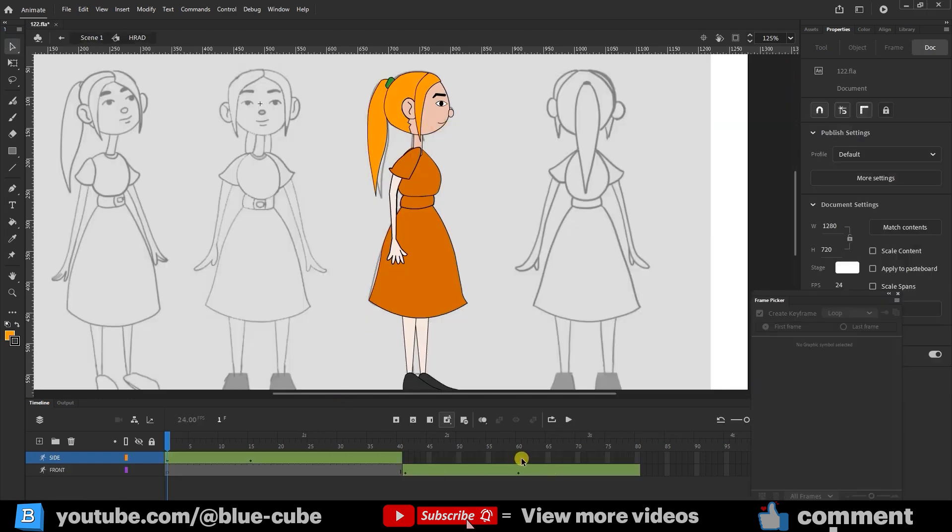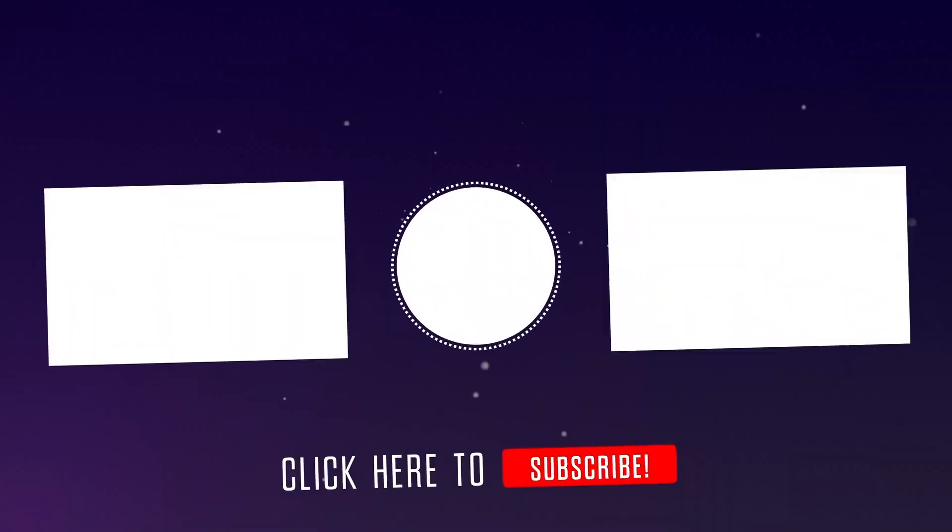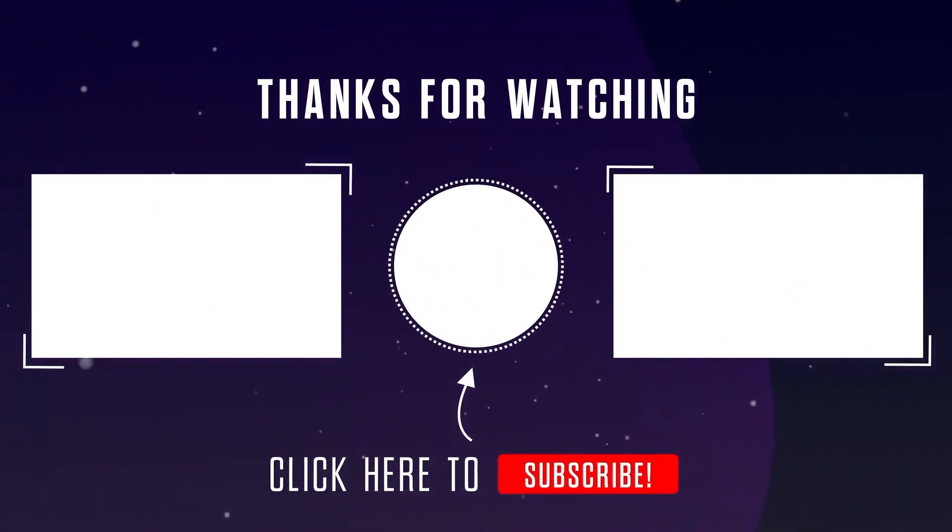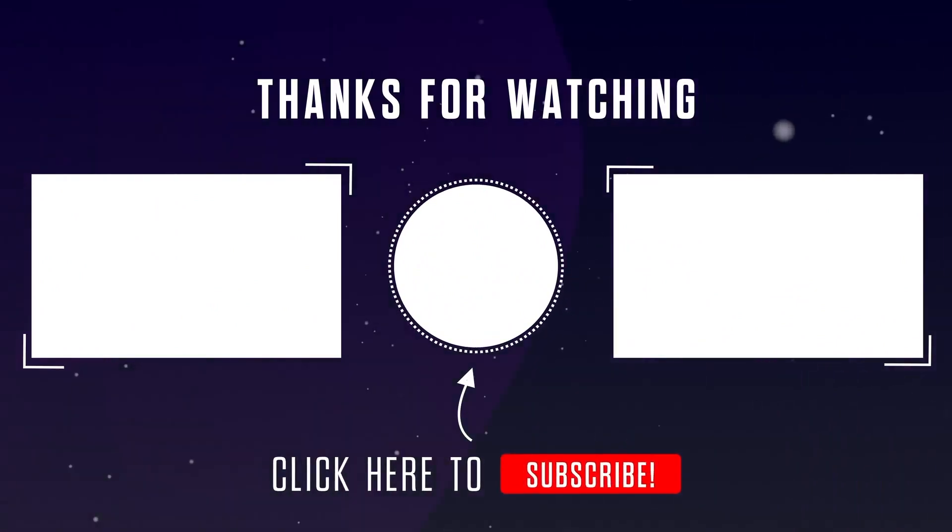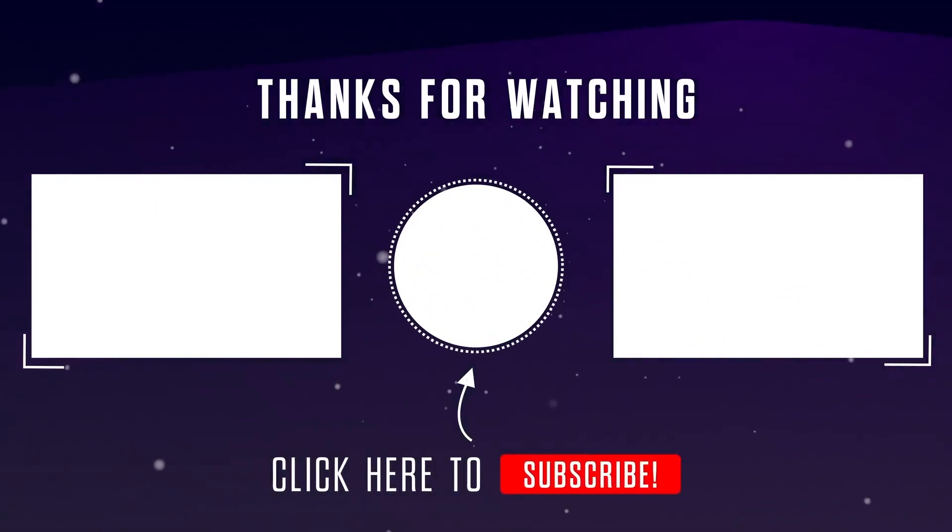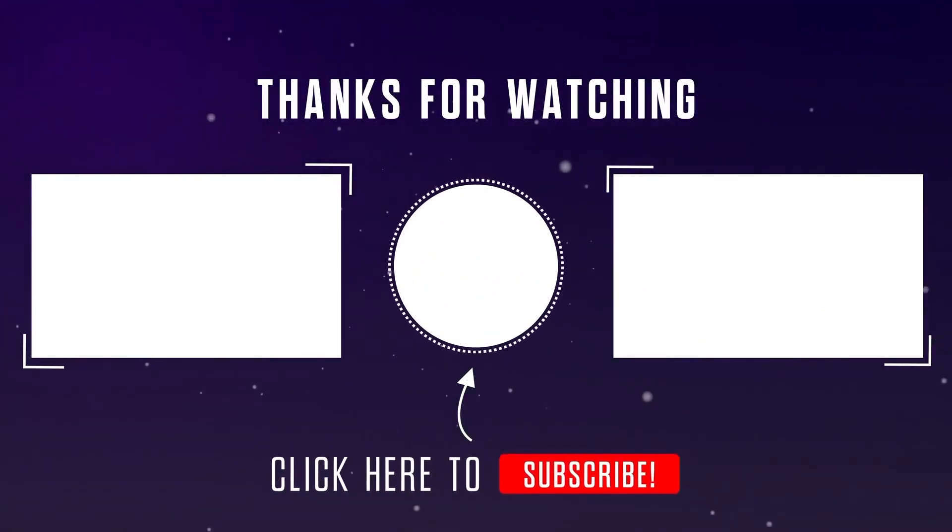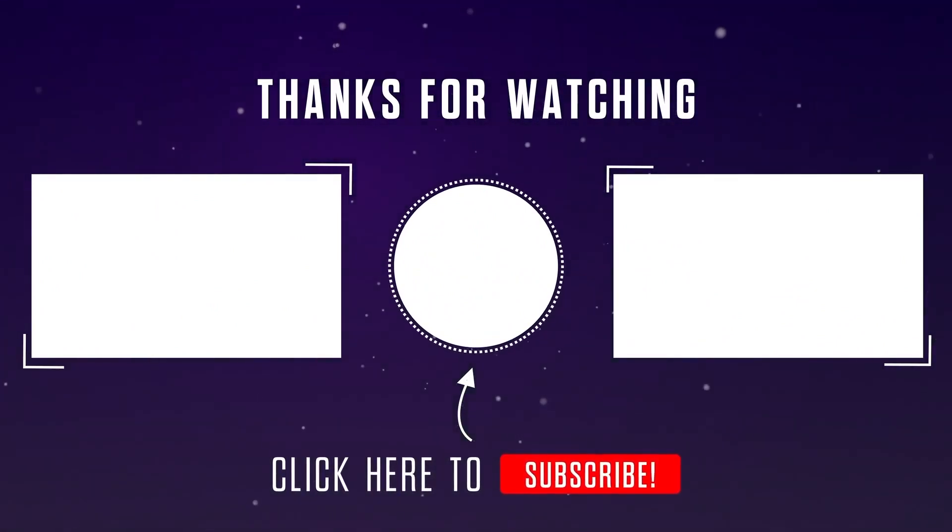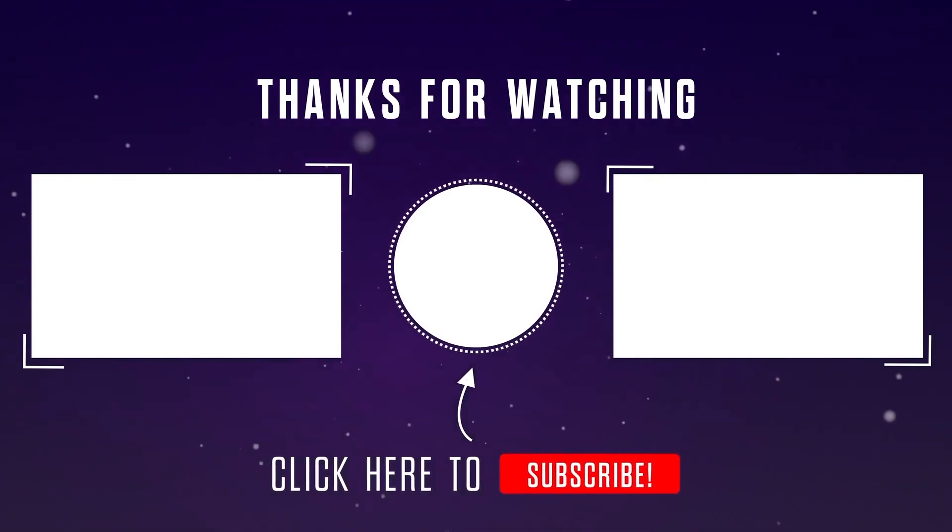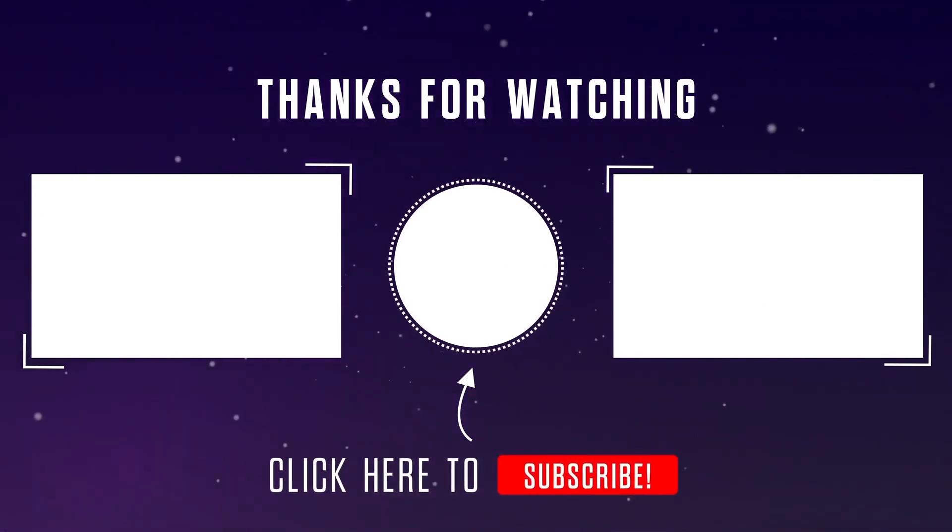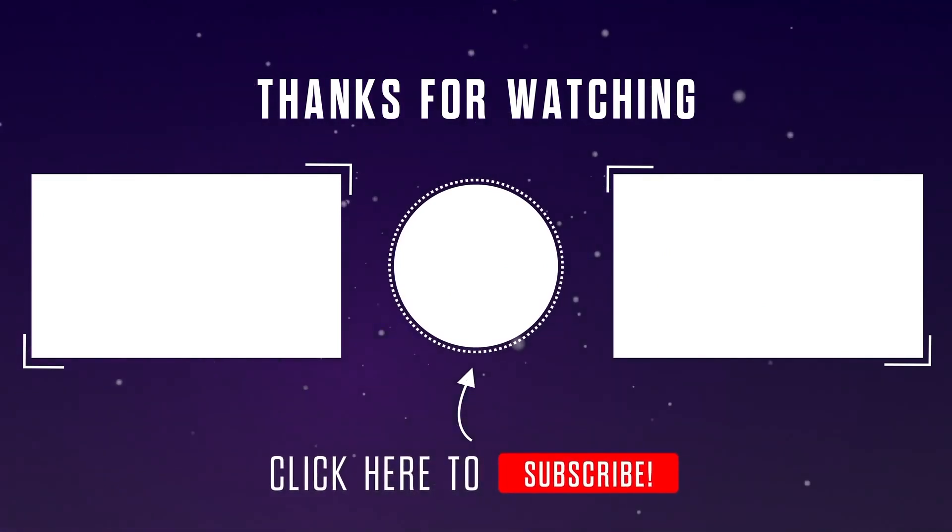All right, that's the end of this tutorial. If you enjoyed it, please give the video a like, and if you haven't subscribed to my channel yet, don't forget to subscribe. See you in the next video, goodbye for now.